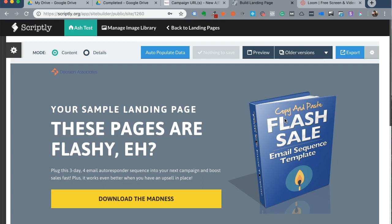More often than not, campaigns require plenty of landing pages and different variations. So it's important that marketing departments or small businesses have access to landing pages as soon as possible and as many as they need for a particular campaign to succeed.